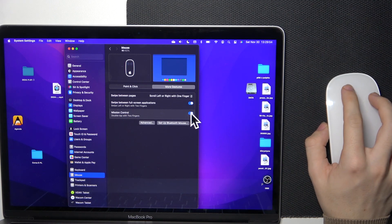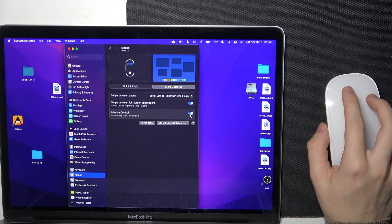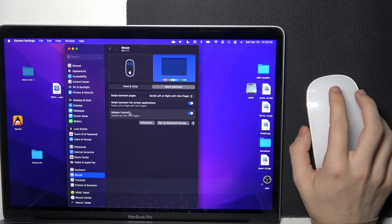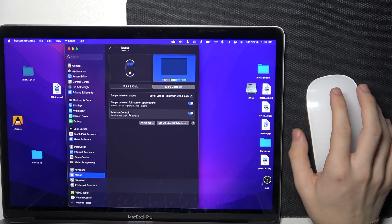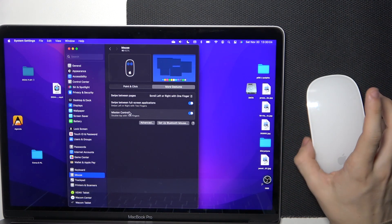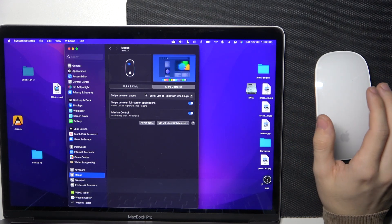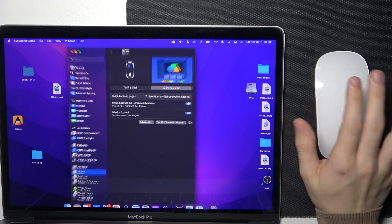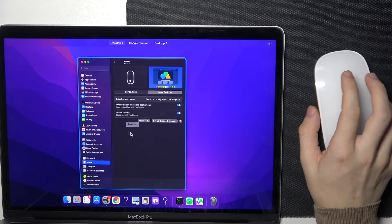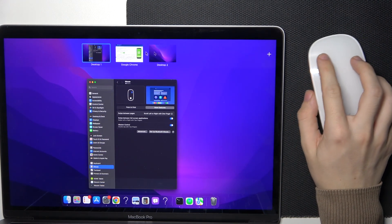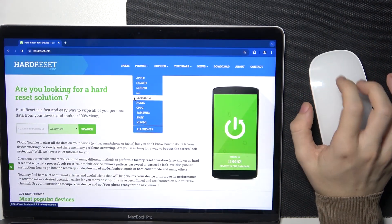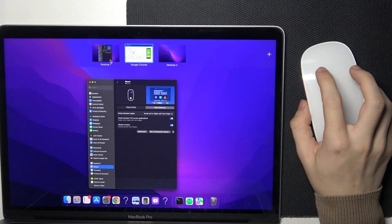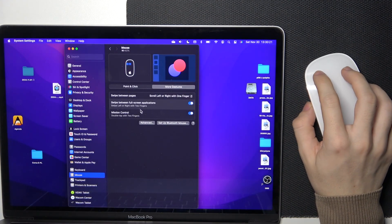And Mission Control you can also enable. When this is enabled, to access Mission Control to see all your opened windows and desktops, double tap on your mouse with two fingers. Not click, just tap. And you can see I can see my Mission Control, my other desktops, and it works correctly.